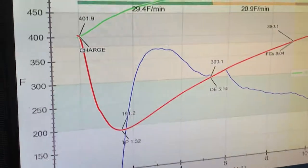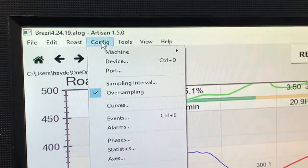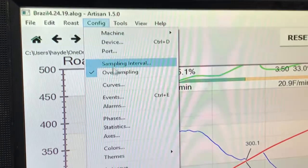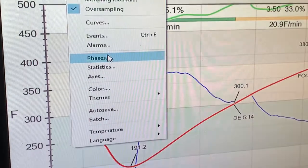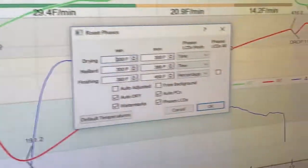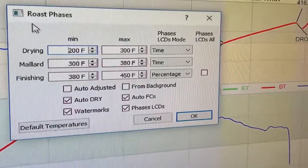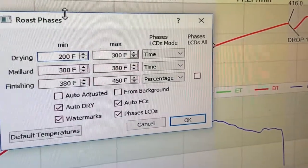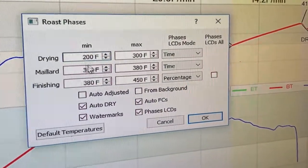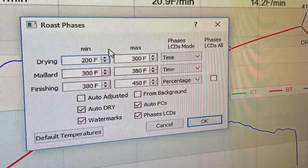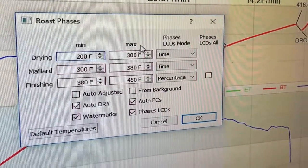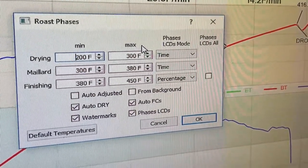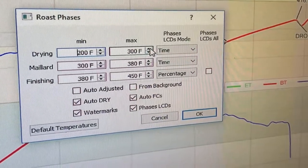So we're going to go into the menu, configure. I'm going to drop down to phases. I'm going to open that and then we'll see drying. I wouldn't mess with this number, the 200. We're going to leave that there, right?